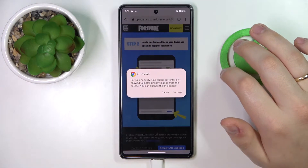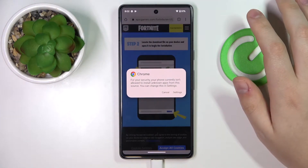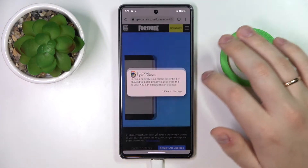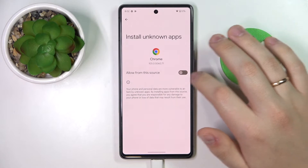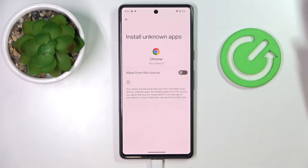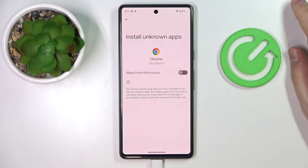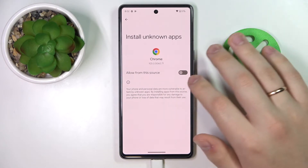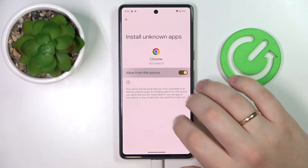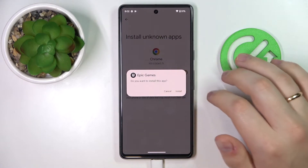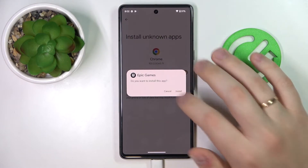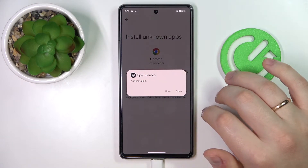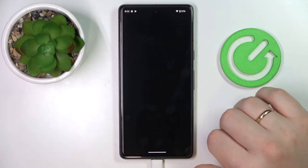As you can see, prior to installing the Epic Games launcher it is required that we allow Google Chrome, or any other browser that you use, to install unknown apps. So let's switch the toggle on. Then confirm the Epic Games launcher installation and open it.